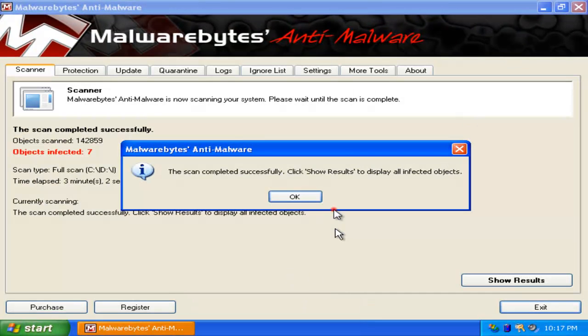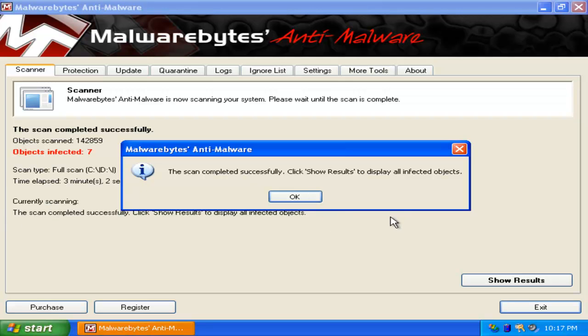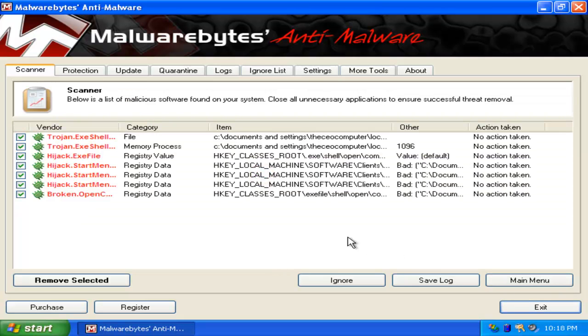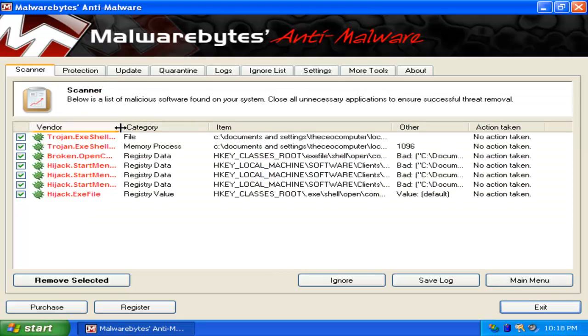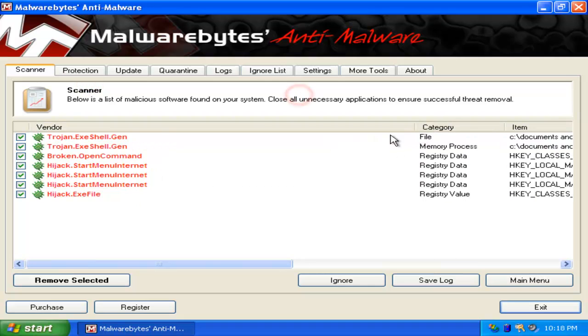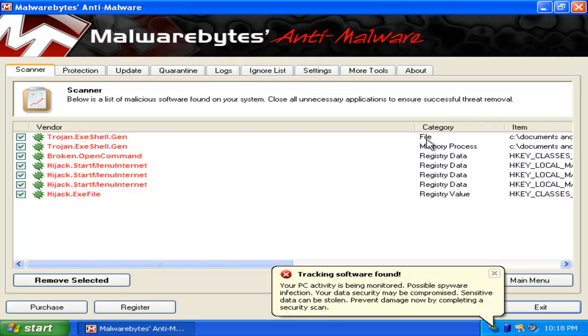Now that the scan is over after three minutes, I found seven viruses. You click OK. Now that the scan is complete, click Show Results. And now here are all the viruses in your computer that you got. All your registry viruses, memory, and file.